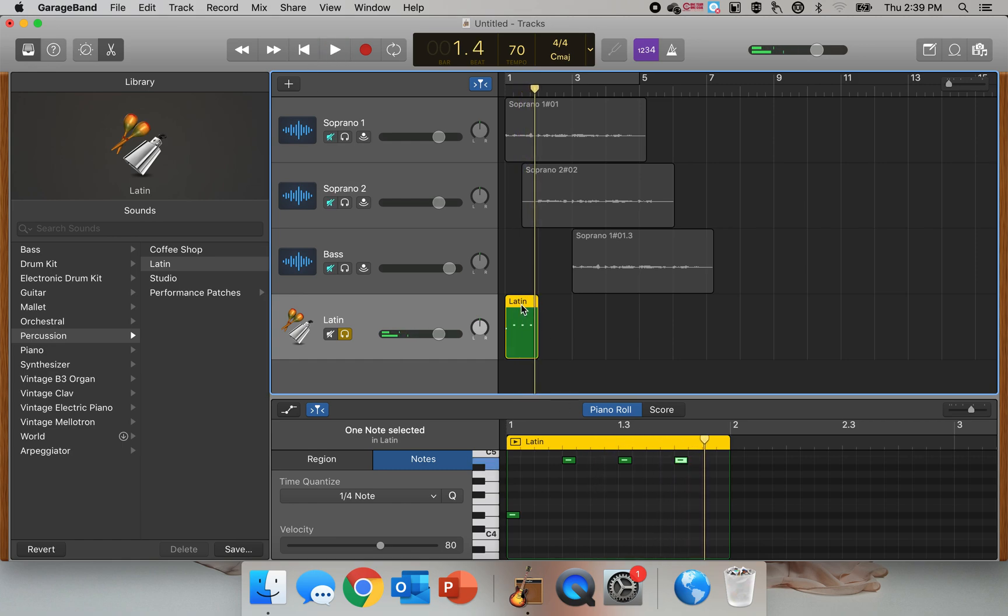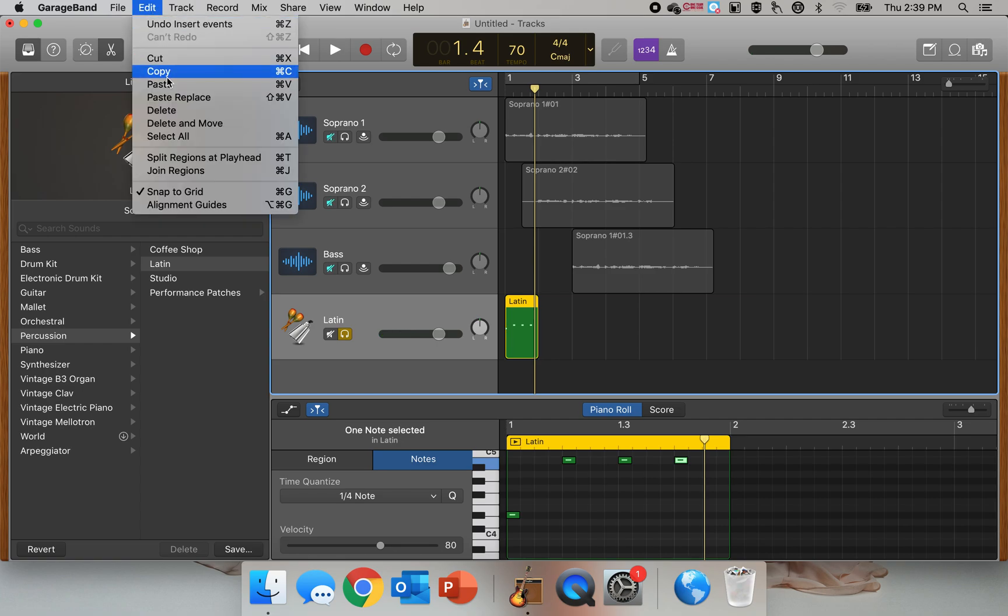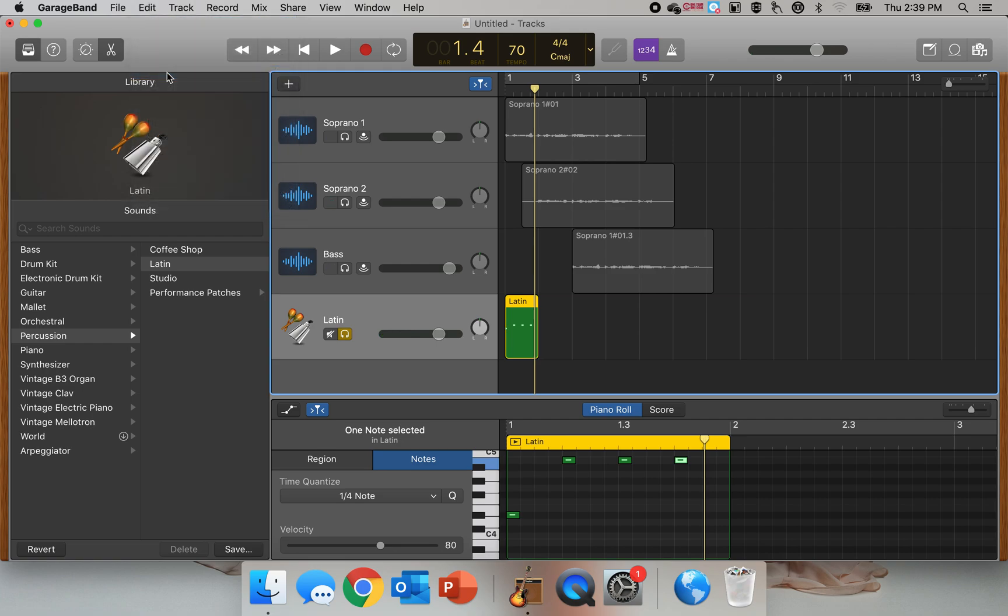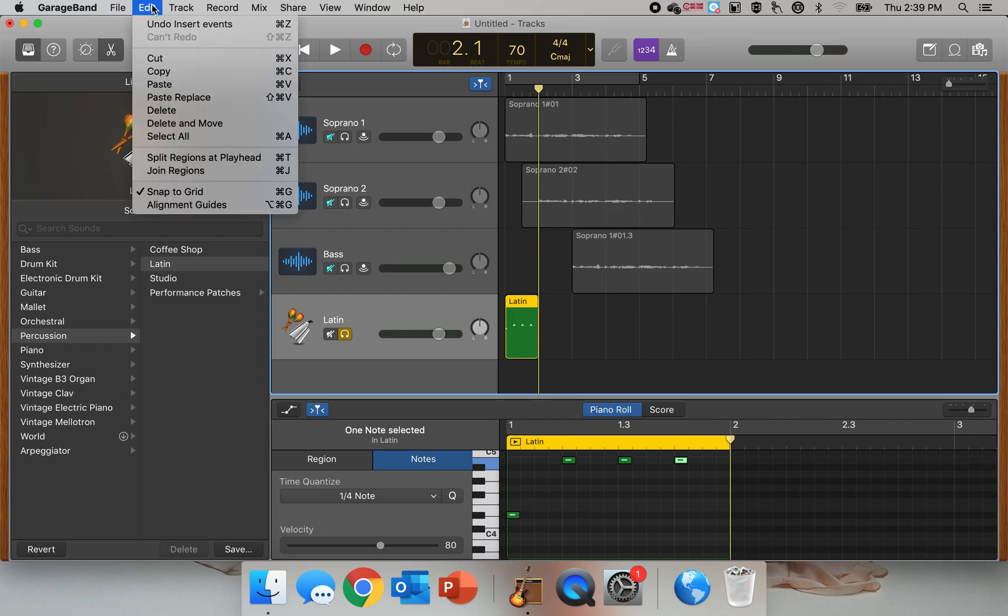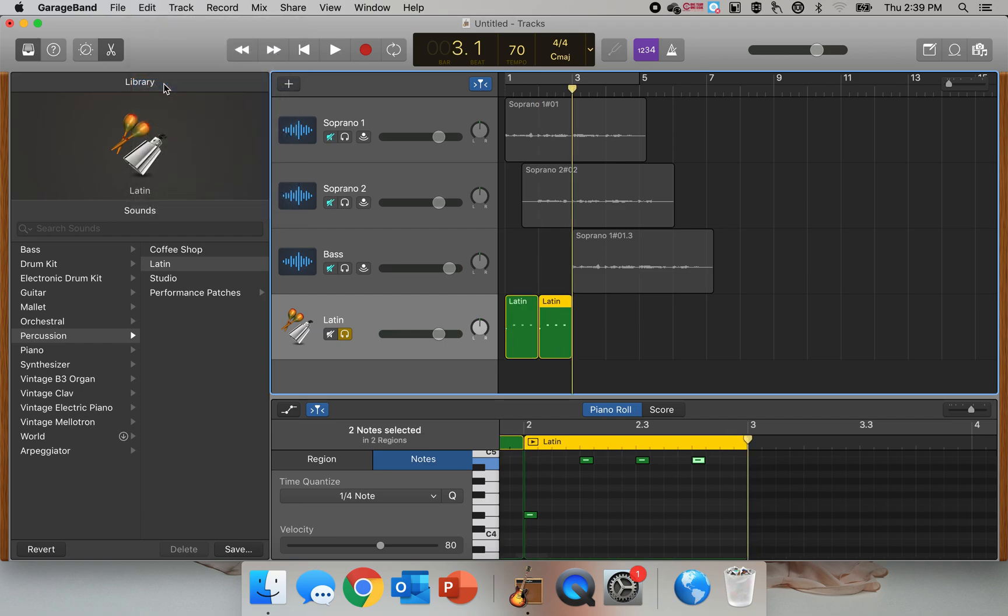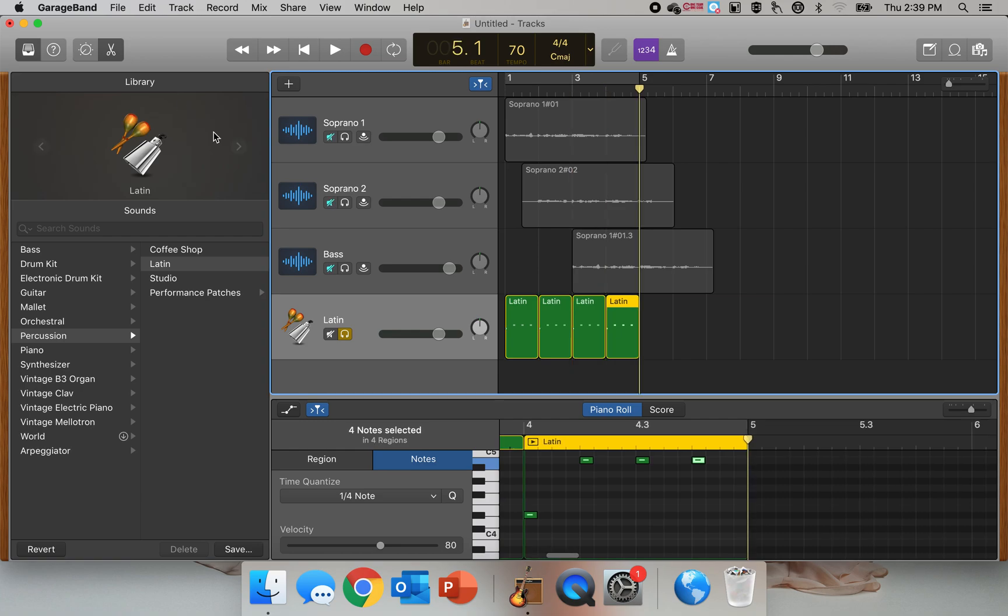Now what I can do is make sure that track is highlighted. I'm going to go to Edit, Copy. Make sure it's lined up in measure 2. I'm going to go to Edit, Paste, Edit, Paste, Edit, Paste. Now I've created four measures.